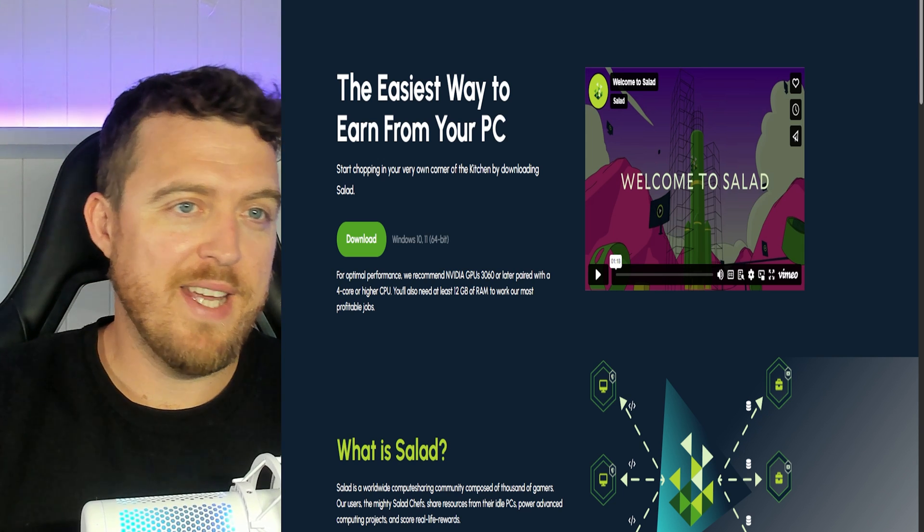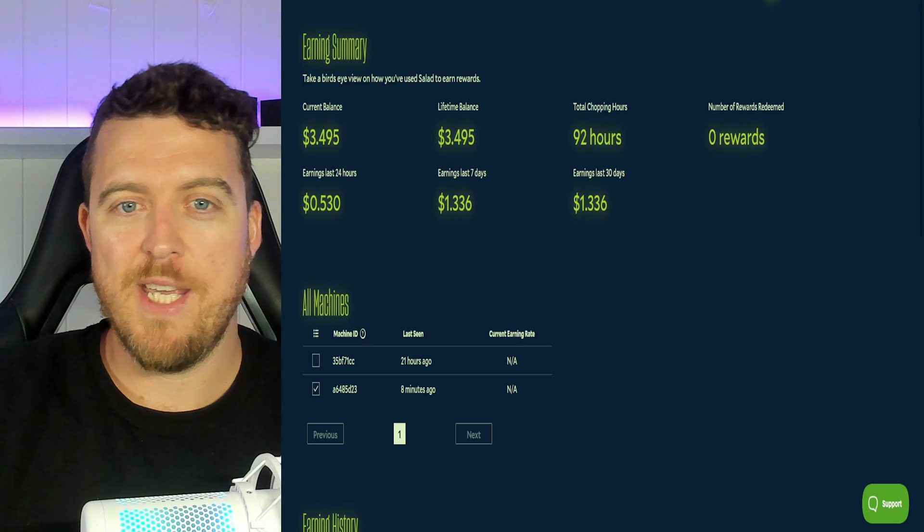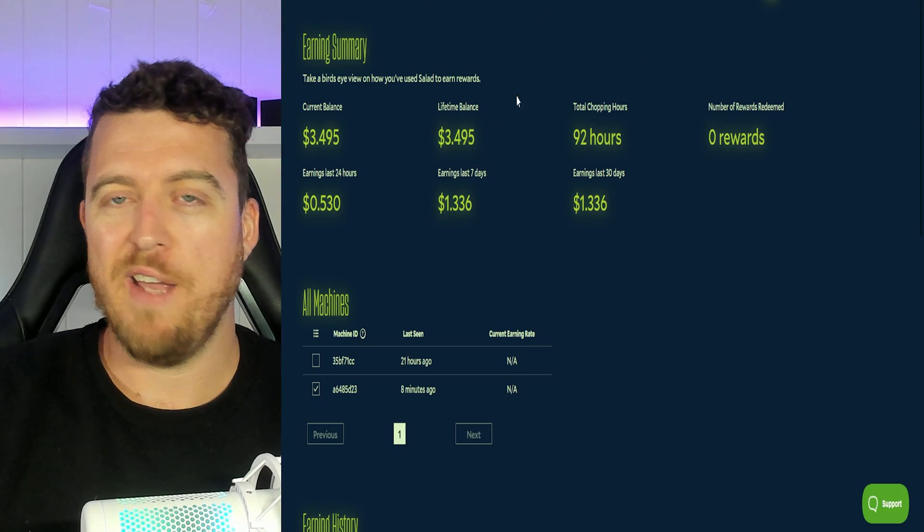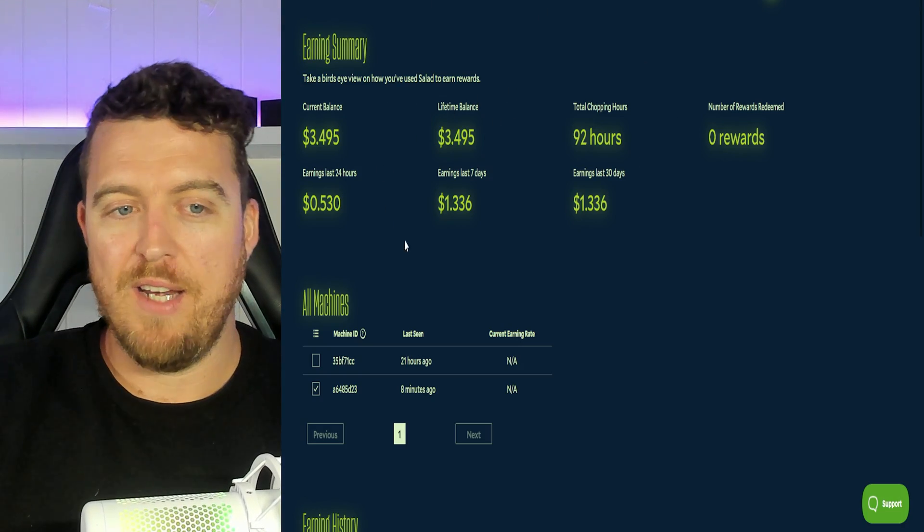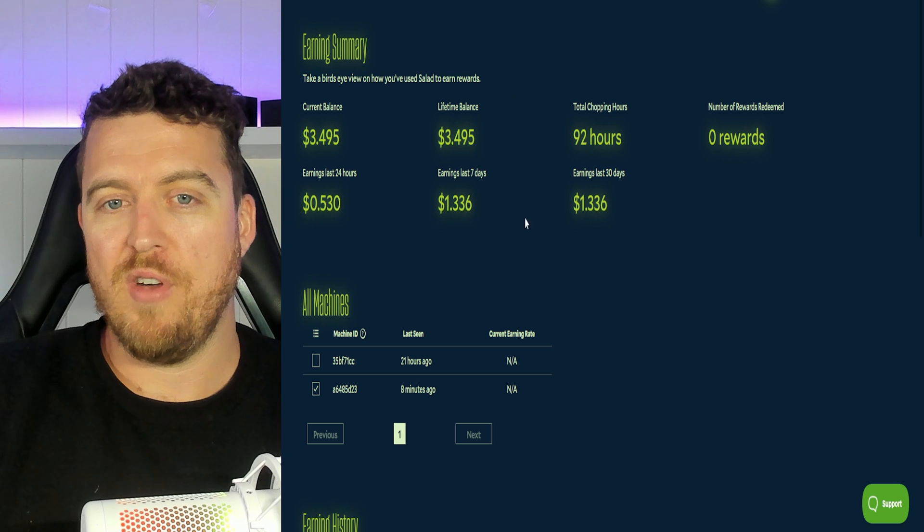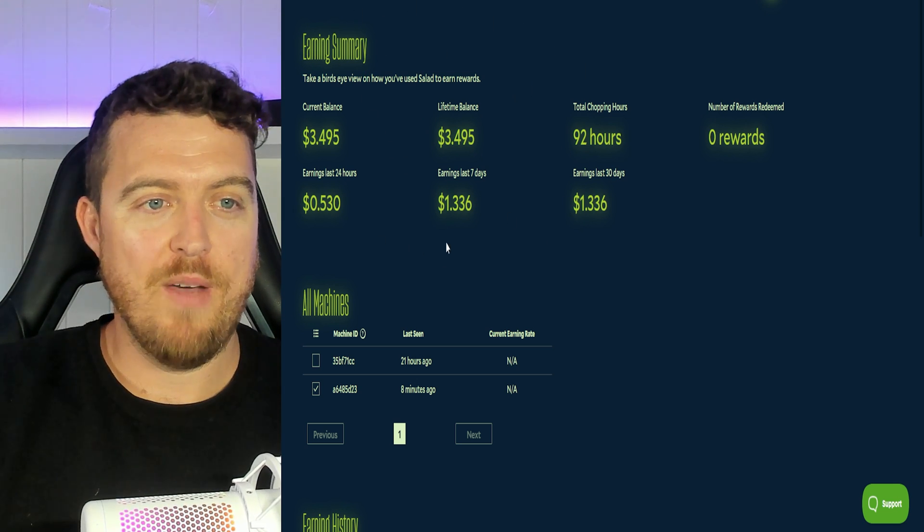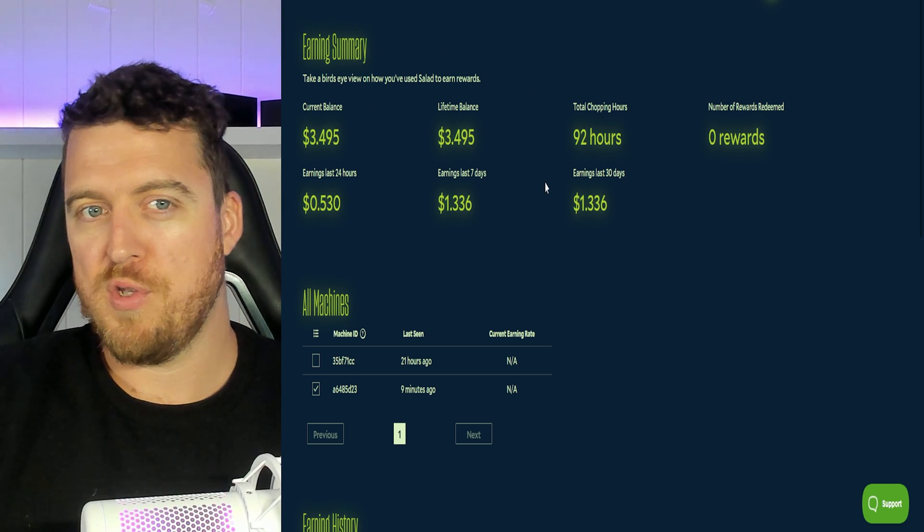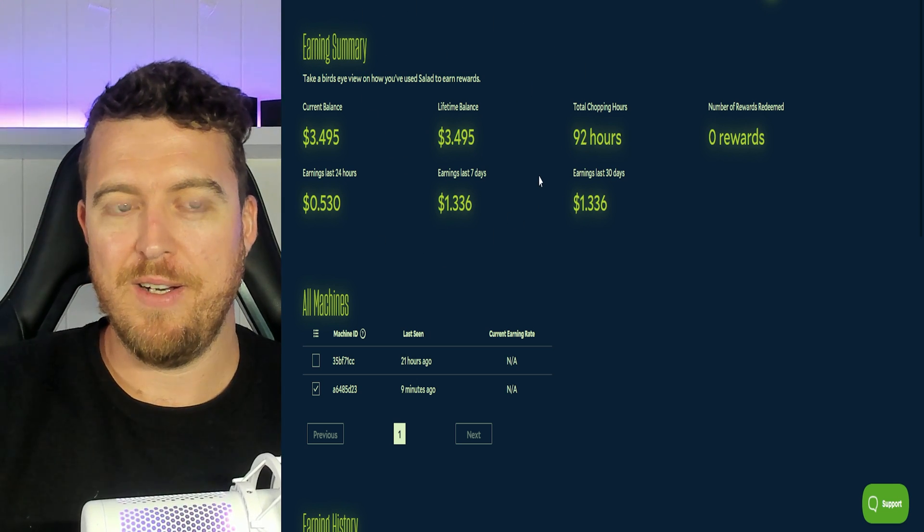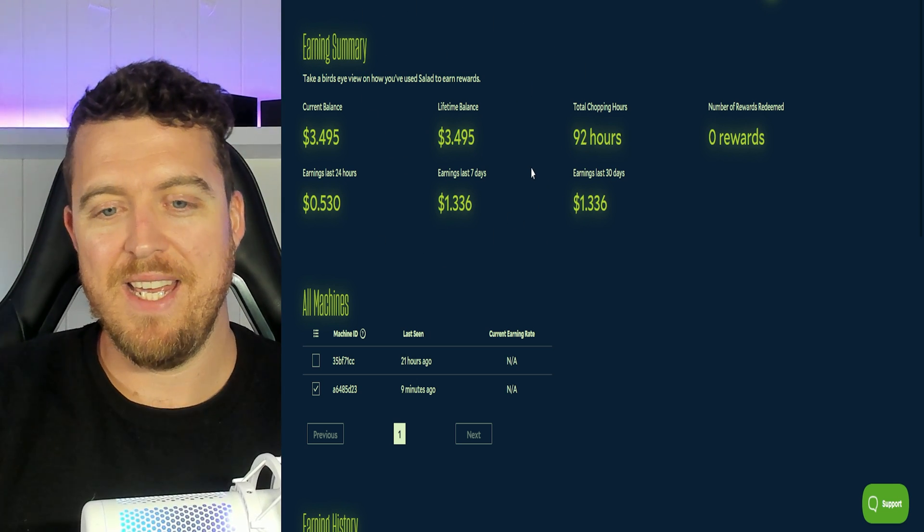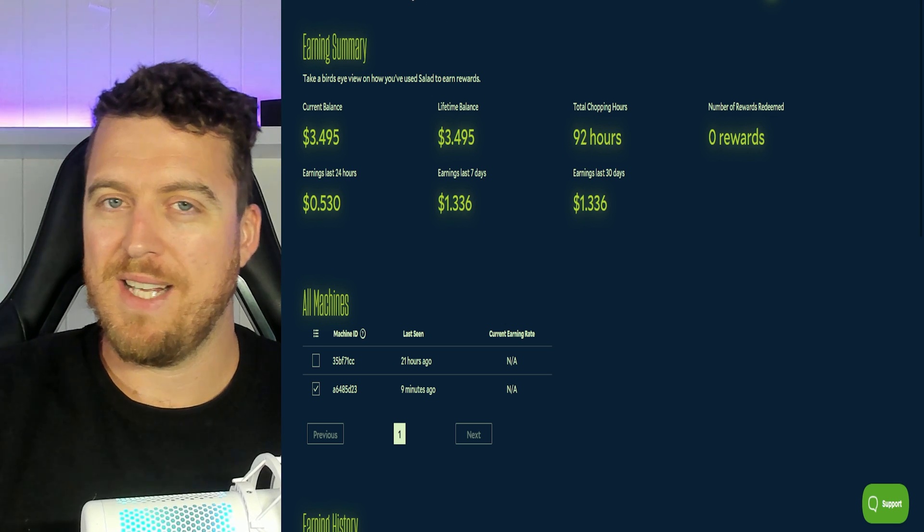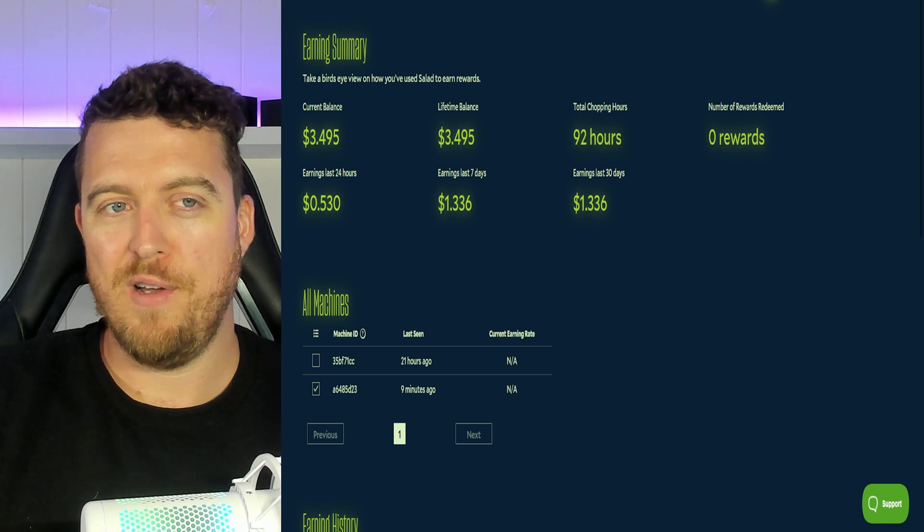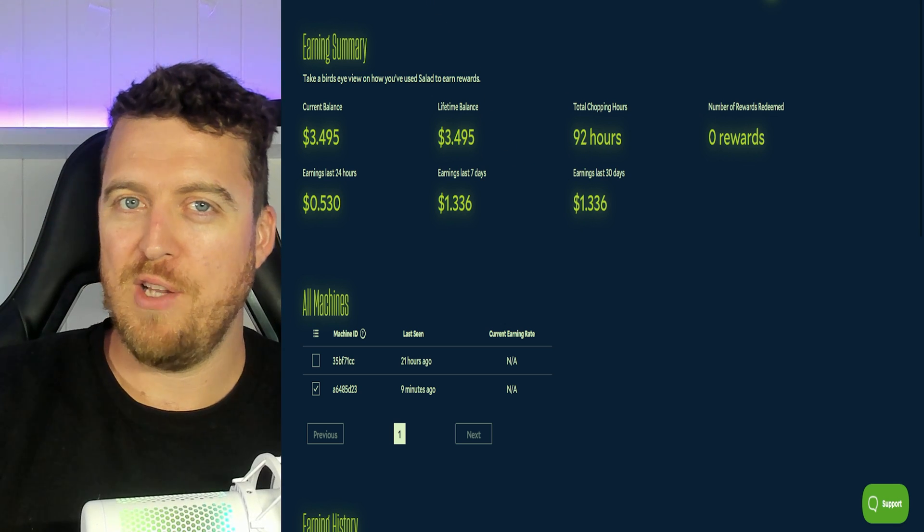So once you've made that account it will take you over to this next page here. Now ignore everything we've got going on here numbers wise. We'll talk about that a little bit at the end. First thing you're going to do is click this download button, download the app.